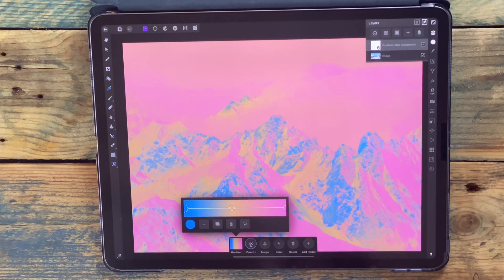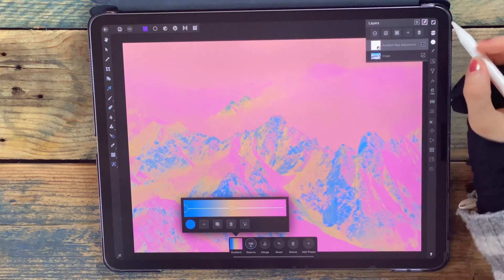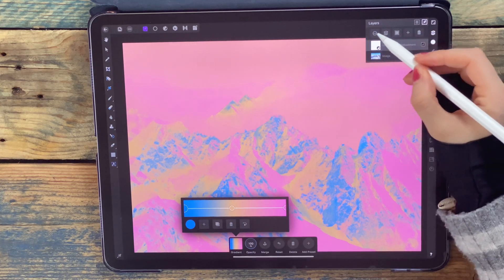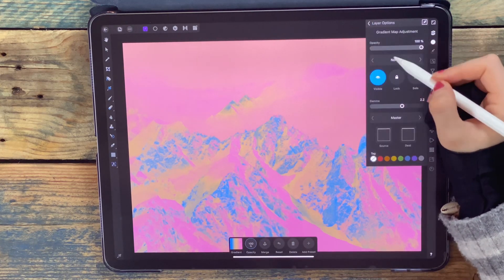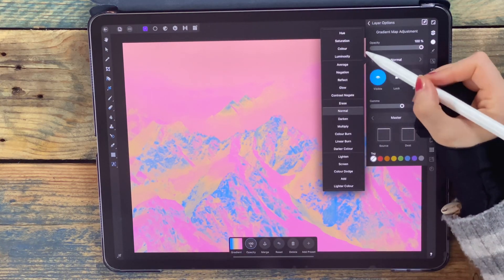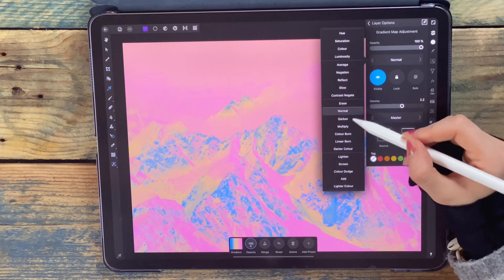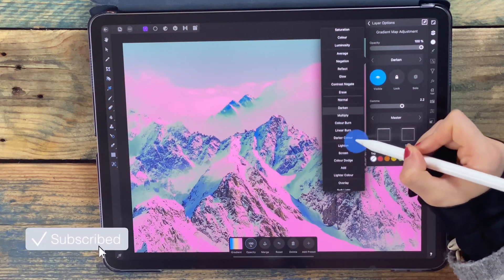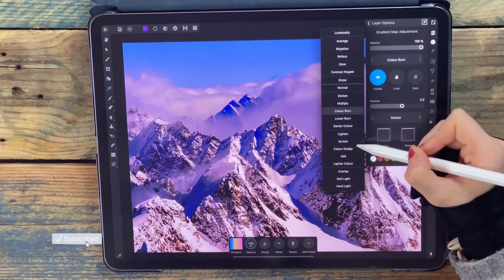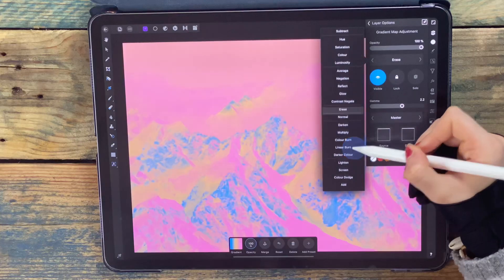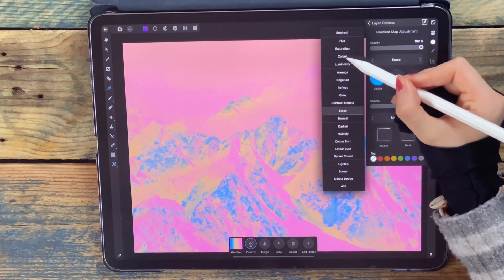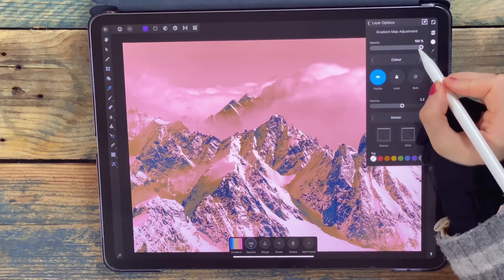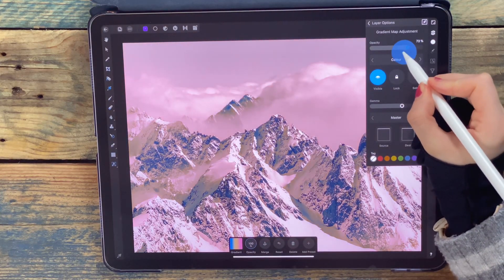I can just scroll through these different blend modes and see which one I like the best. I'm just going to put it on color, and then you can also adjust the opacity.